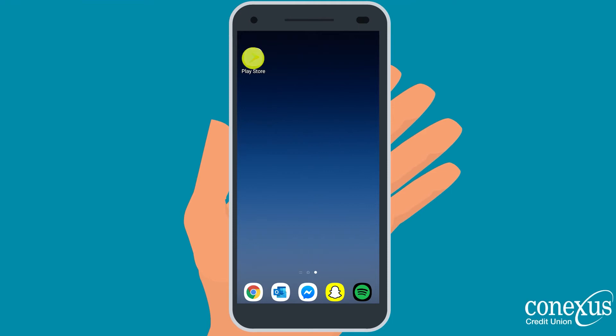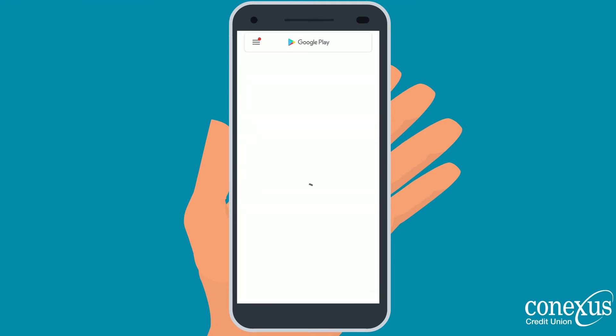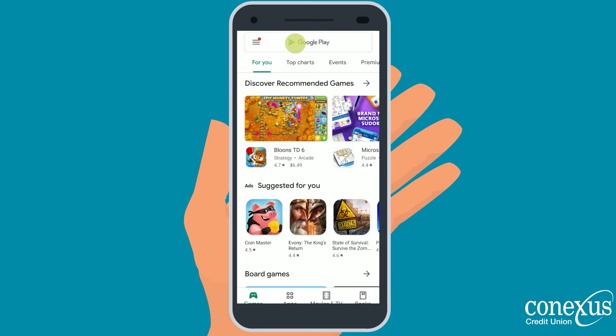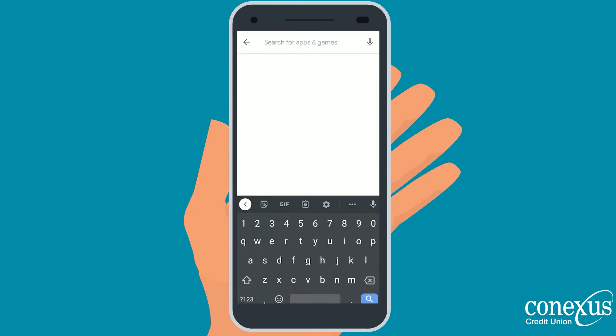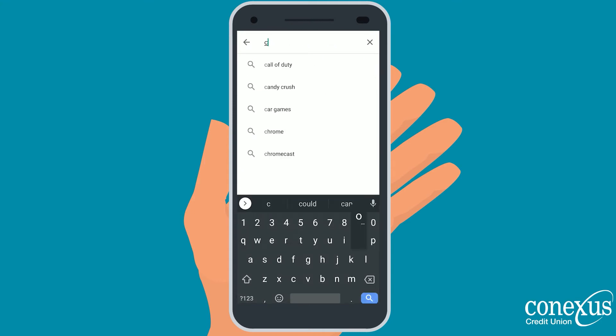First, open the Google Play Store on your Android device. In the top search bar, type in Connexus Credit Union.